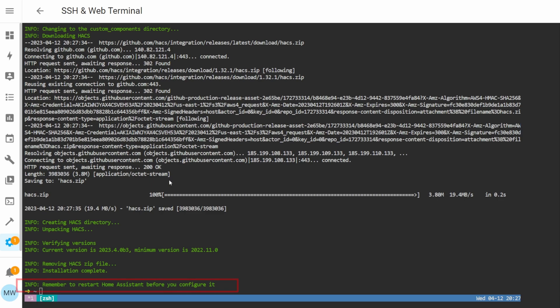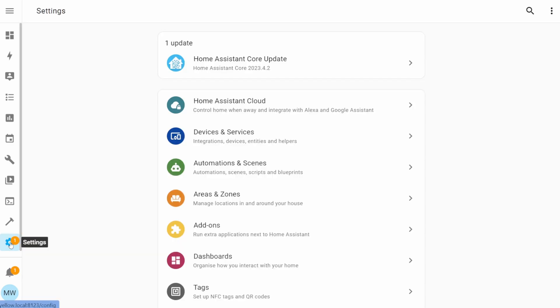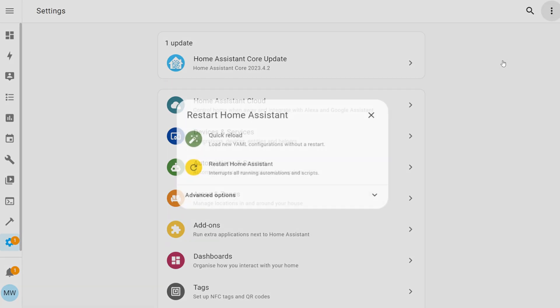The download and unzip for HACS should just take a couple of seconds, and you'll know it's completed as the bottom message will remind you to actually restart Home Assistant. We can do that now. So let's select Settings, then up at the top we're going to select the three dots, and we're going to choose the Restart Home Assistant option.